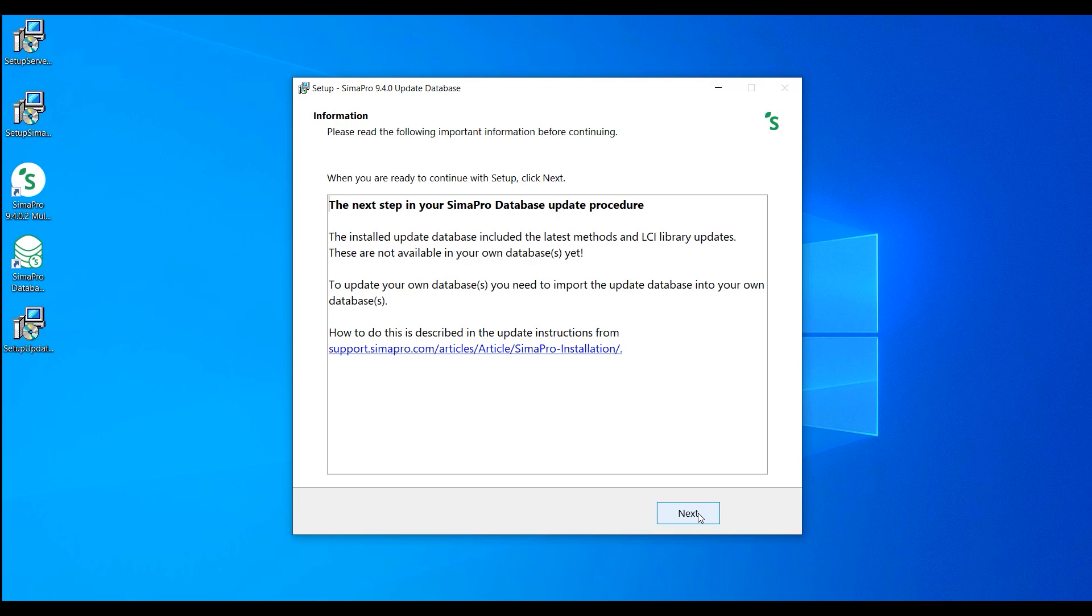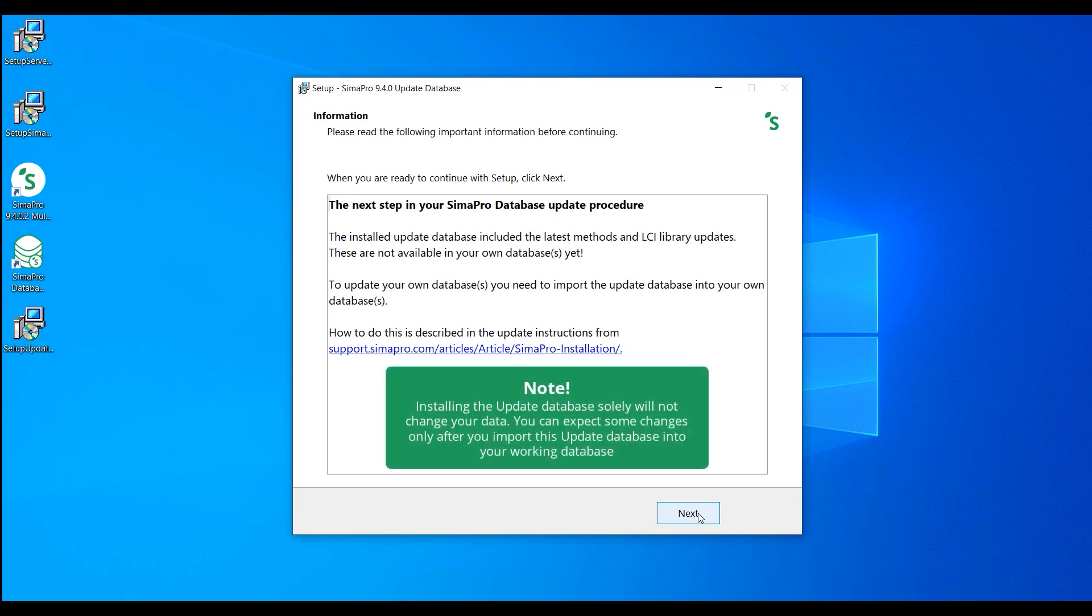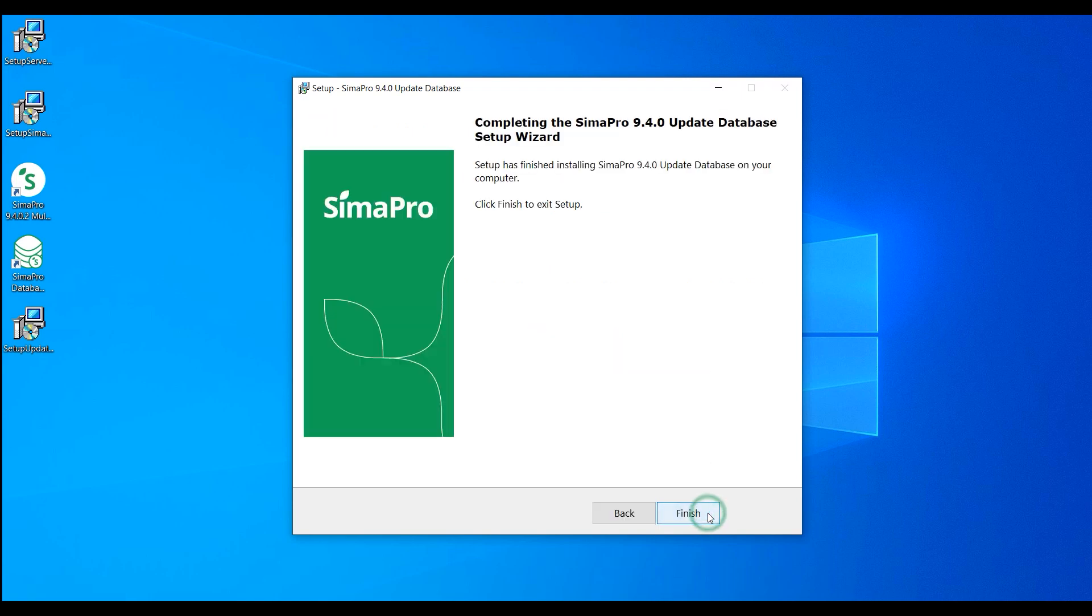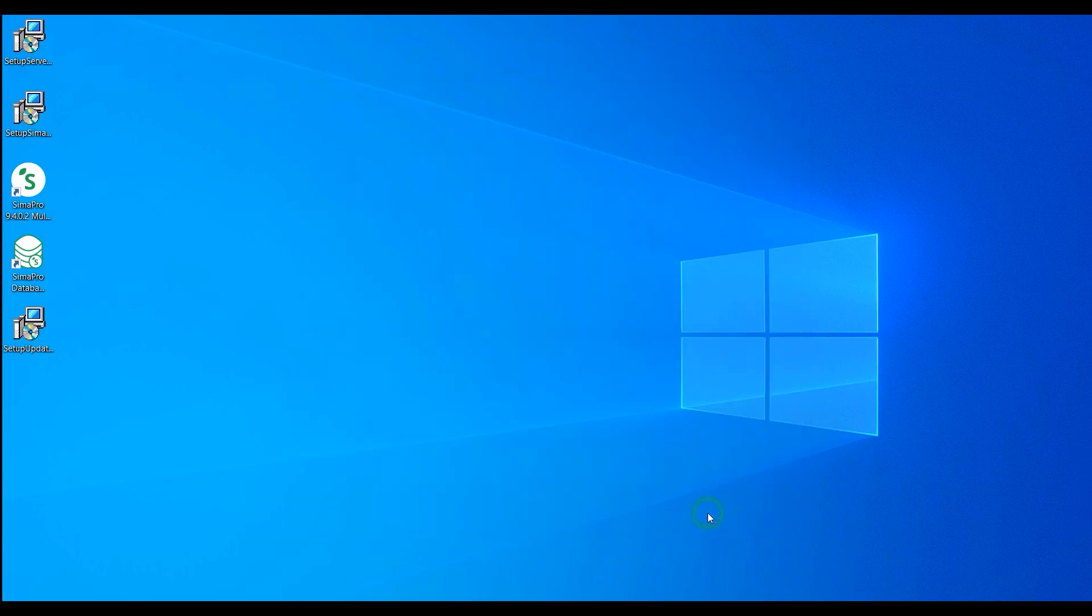You have now successfully installed the update database. Installing this update database only will not bring any effect to your data. Changes can only take place after you import this database into your working database, which would be the next step after installing the update database.